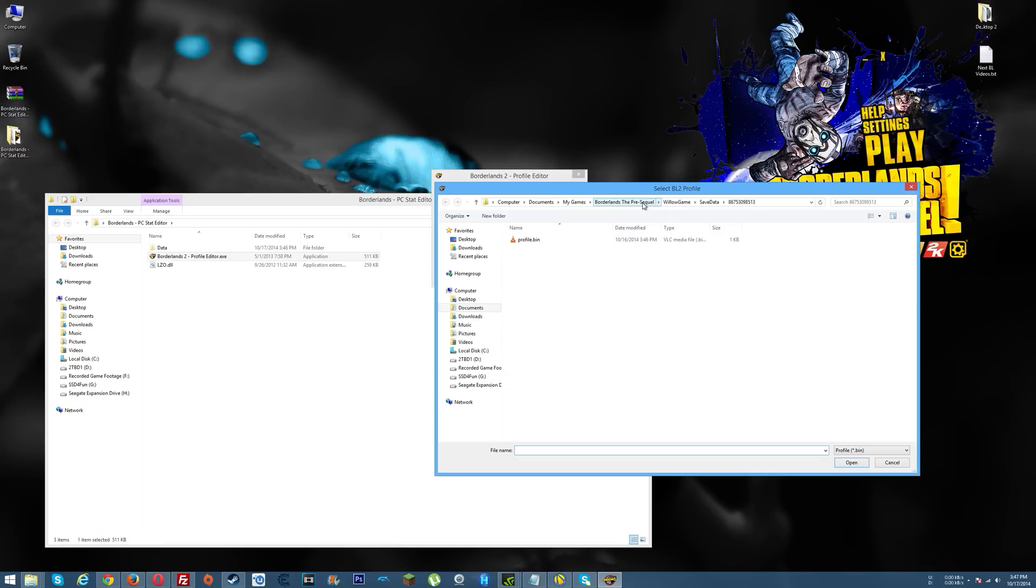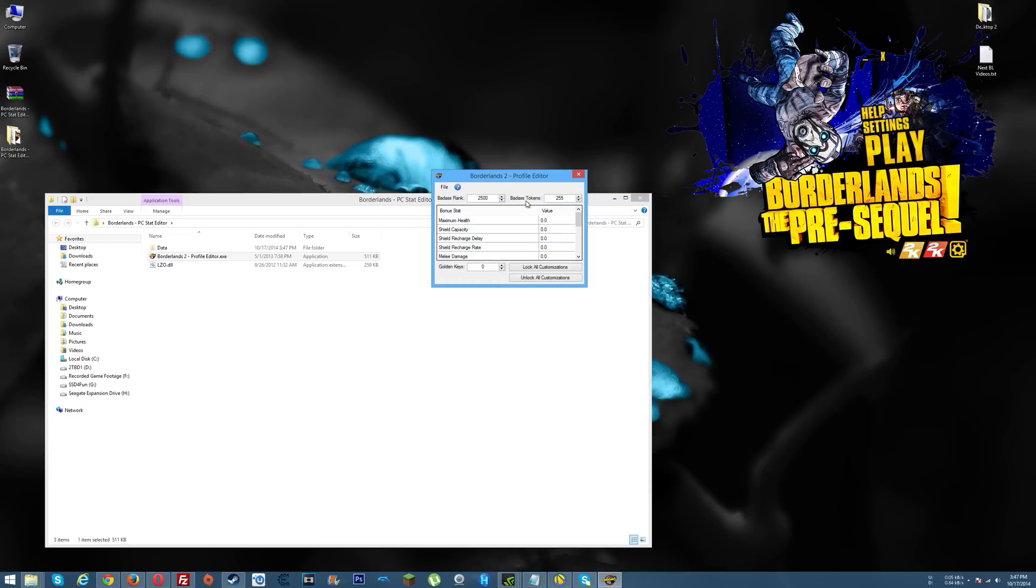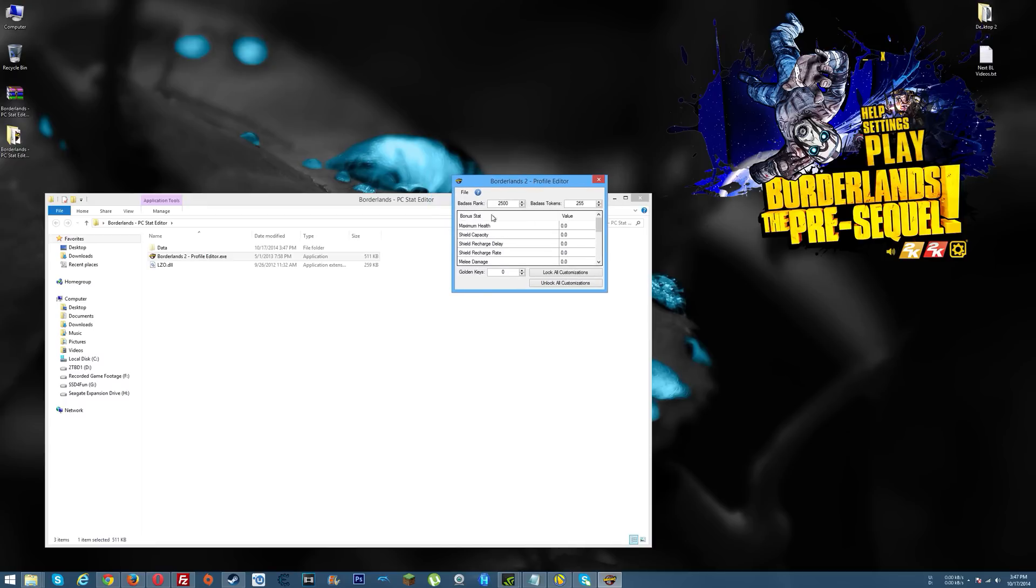Then Borderlands The Pre-Sequel, then Willow Game Save Data, and then you'll see a number, a folder that's numbered something crazy like this. Go in that folder, and in that folder you should see profile.bin. Once you find that, double click it and there it will load the values that you have for whatever's in your profile.